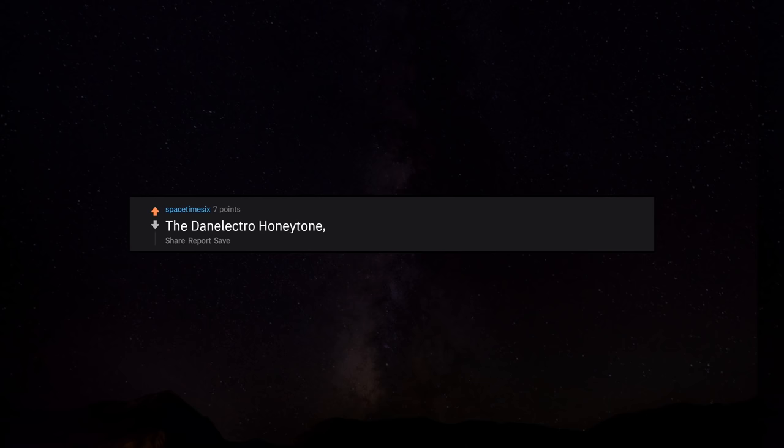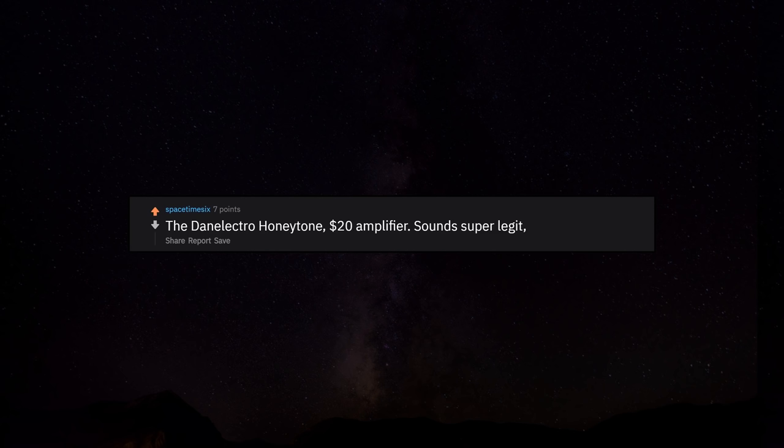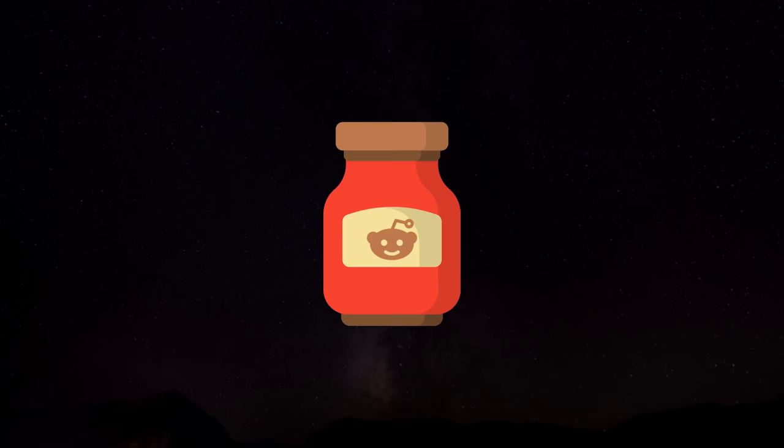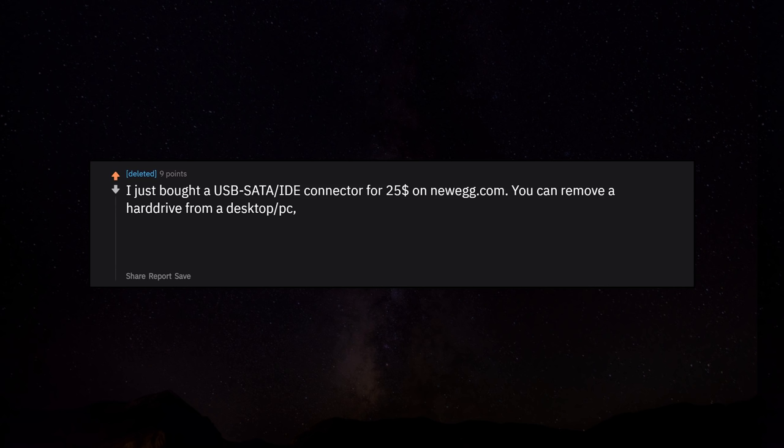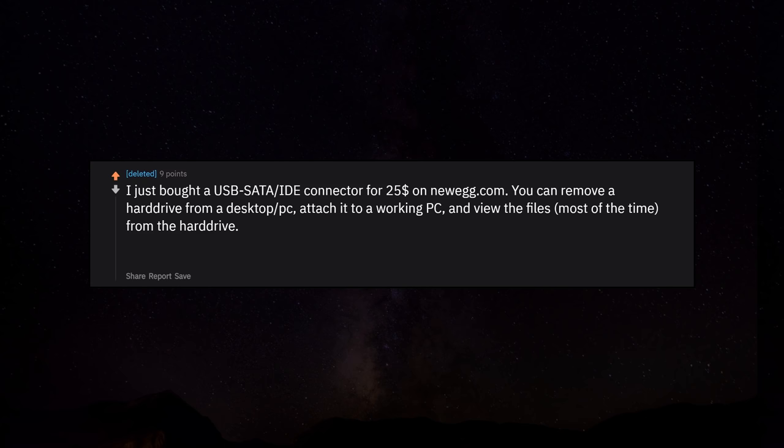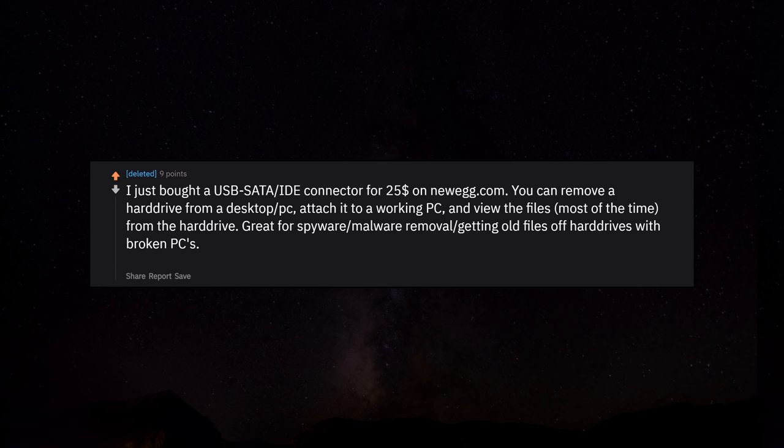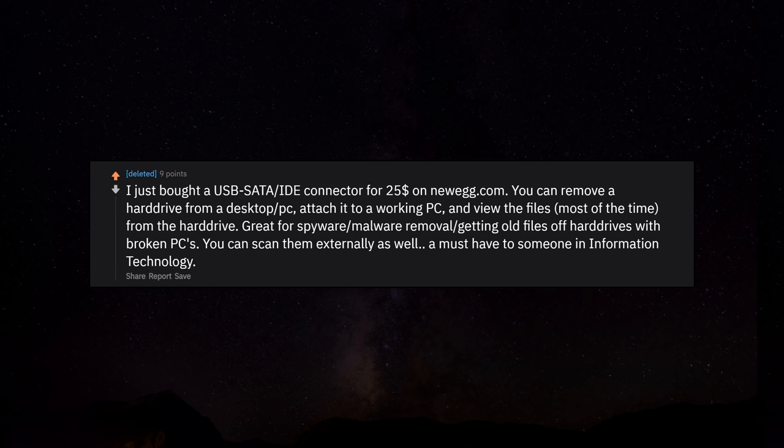The Dan Electro Honeytone, $20 amplifier. Sounds super legit. Great for practice. I just bought a USB SATA connector for $25 on newegg.com. You can remove a hard drive from a desktop PC, attach it to a working PC, and view the files, most of the time, from the hard drive. Great for spyware malware removal, getting old files off hard drives with broken PCs. You can scan them externally as well. A must have for someone in information technology.